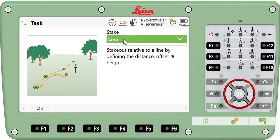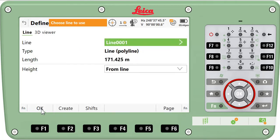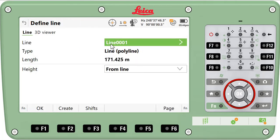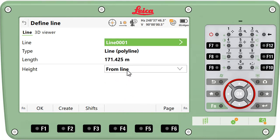There are other methods, but this is the one we want at this point. We tell it the line we're going to stake to is called line 0,0,0,1. We may have other lines to pick from, but in this particular job it's the only one we have. And we're going to take our heights from the line.